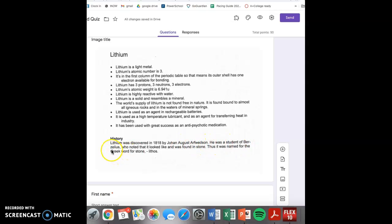Lithium's atomic number is 1, 2, or 3? Lithium is a solid, liquid, or gas and resembles a mineral?